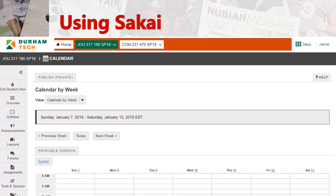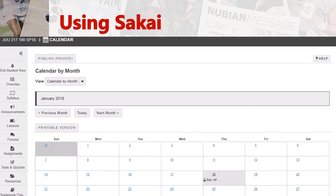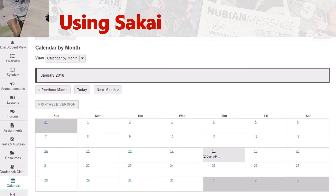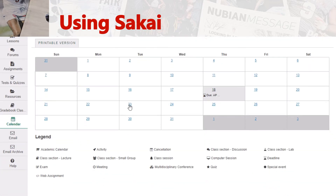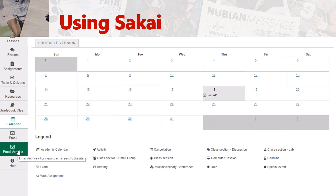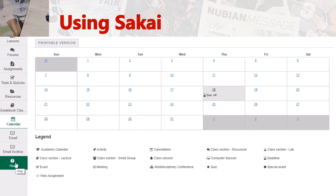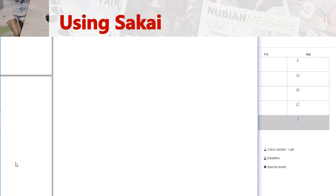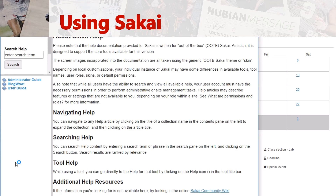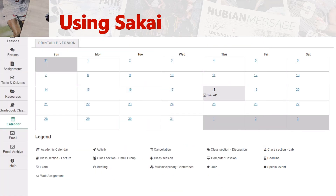You'll also have a calendar where you can find due dates for certain events once they are assigned. For instance, here you'll notice that your AP Style Quiz Number One is due. If you need to send me an email, you can also do so from Sakai, and there's an email archive. And of course, if you need help with anything, you can click here and it'll give you more information from Sakai. So that is how to navigate Sakai.